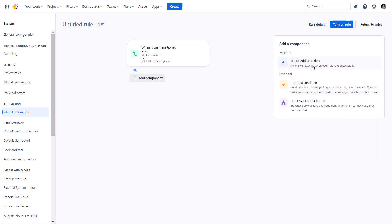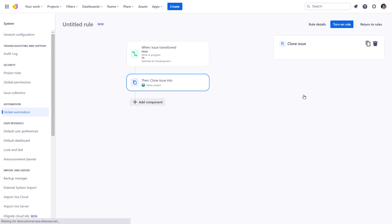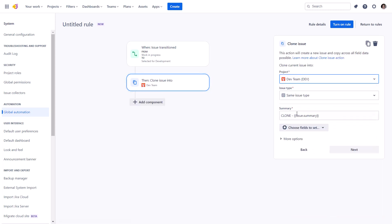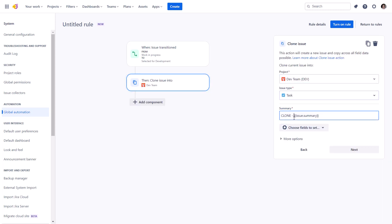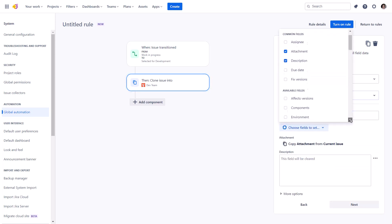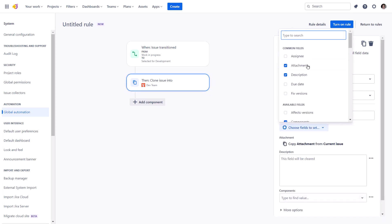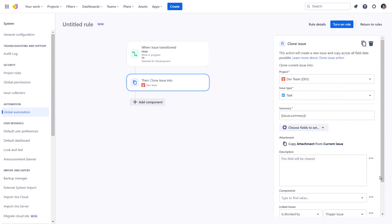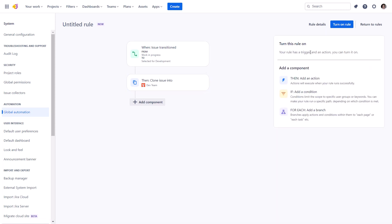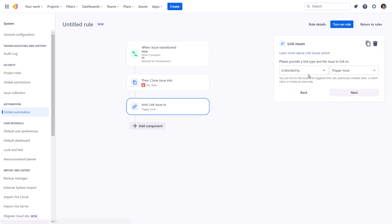Configure the action to clone the issue to the development project. And ensure all the necessary information is carried over to the new clone. This ensures that the technical team has the context for development. And don't forget to link the original idea to the clone if more details are needed.